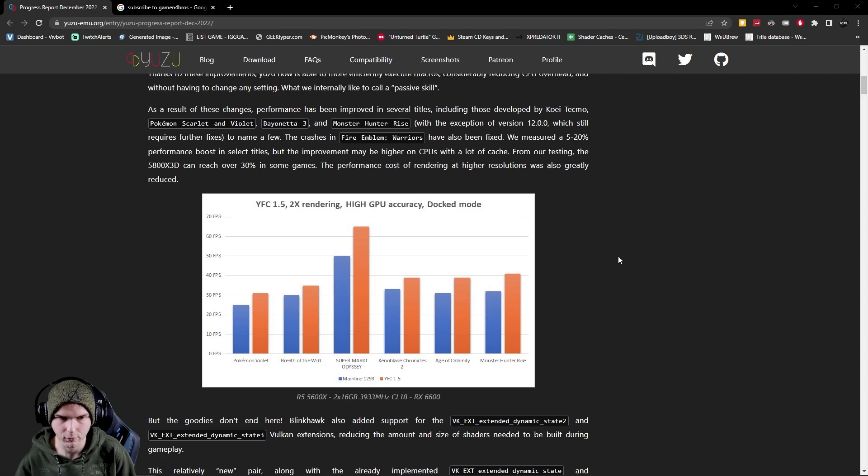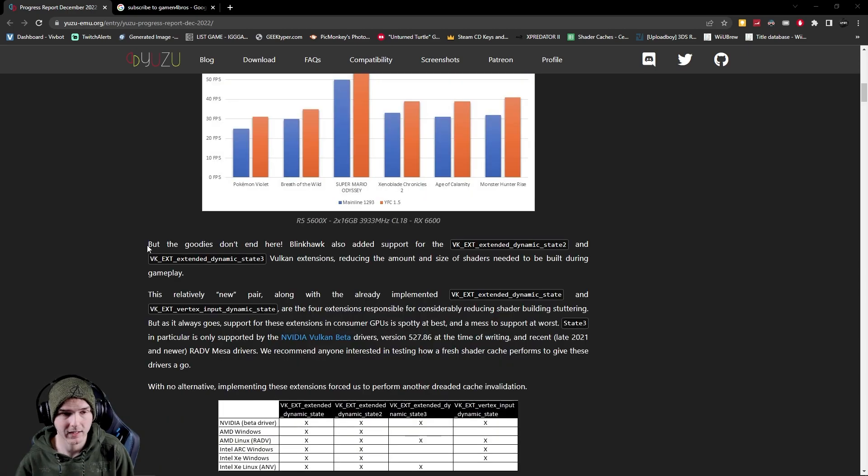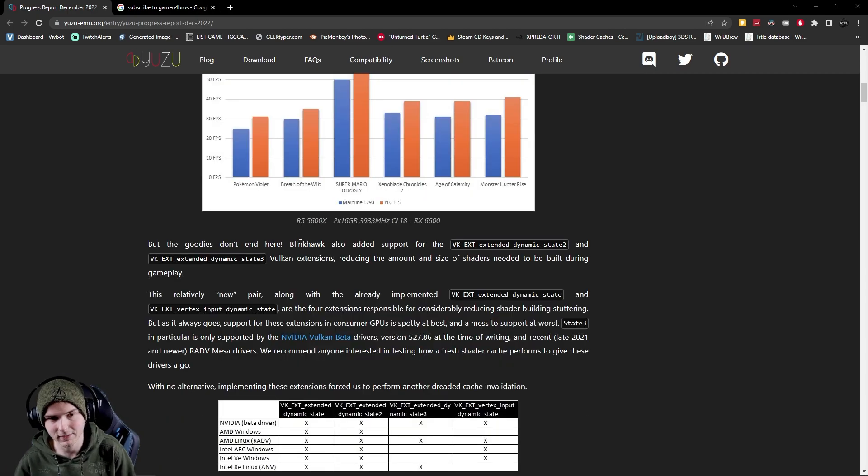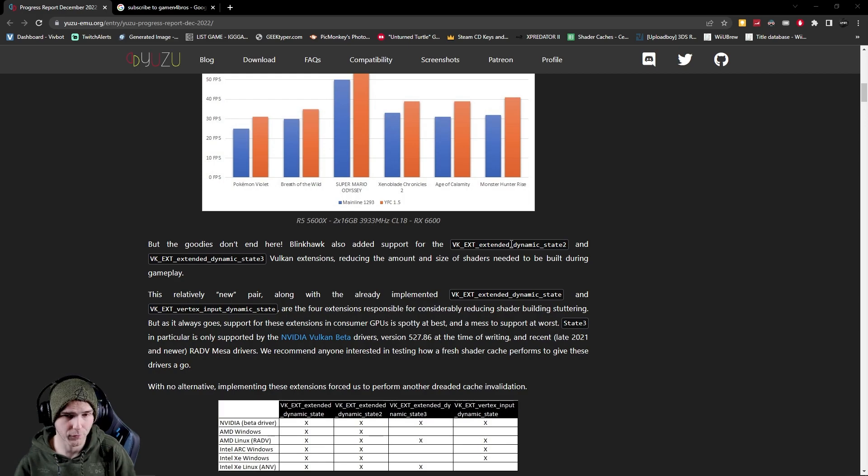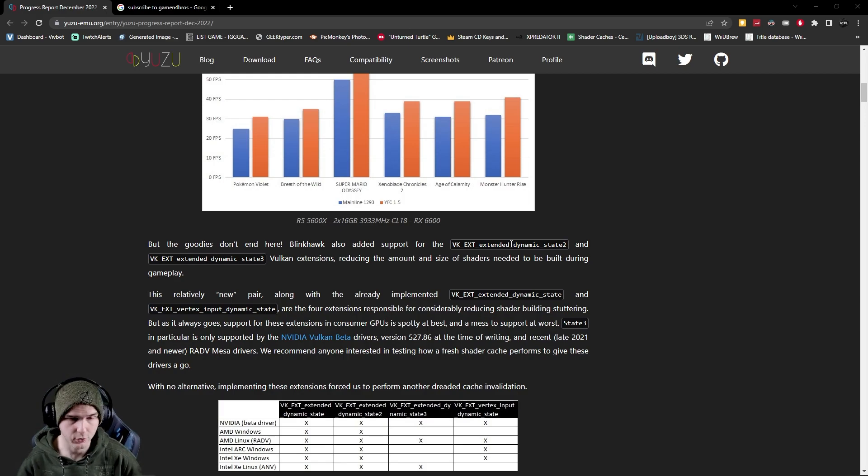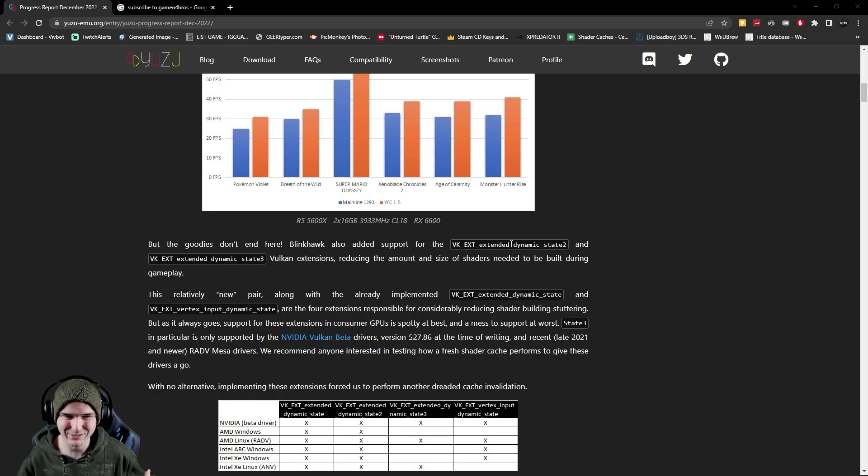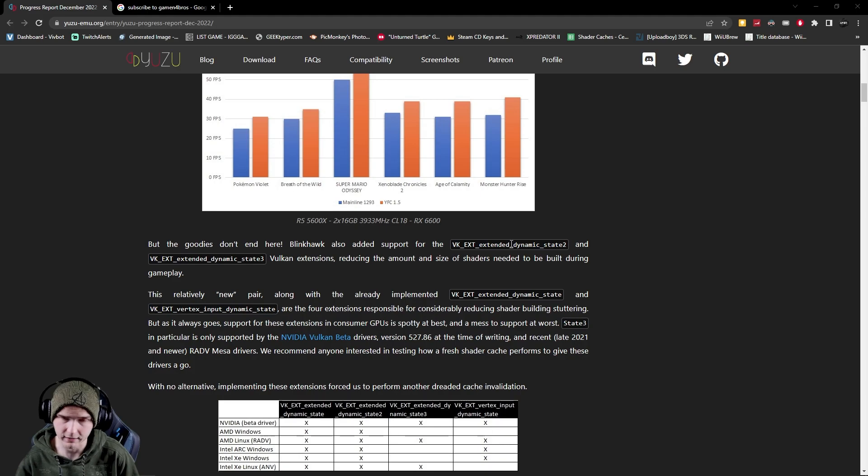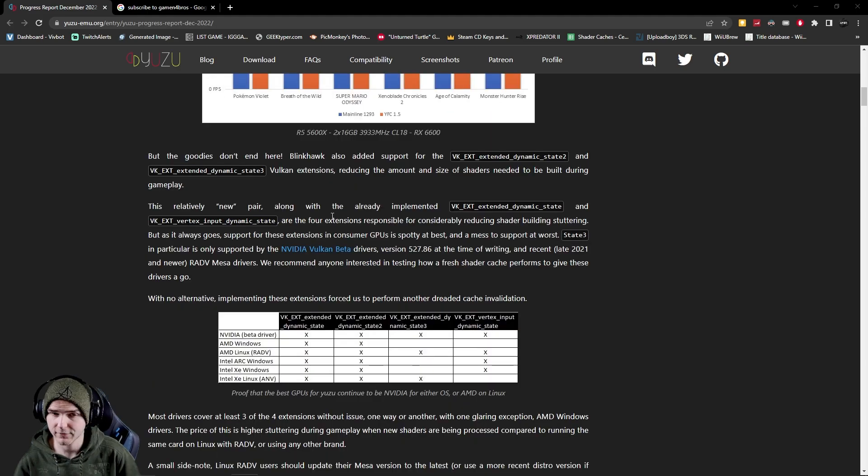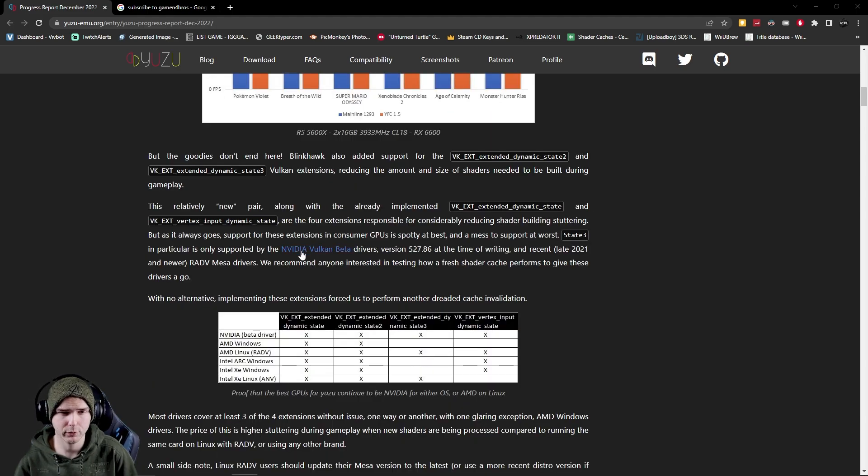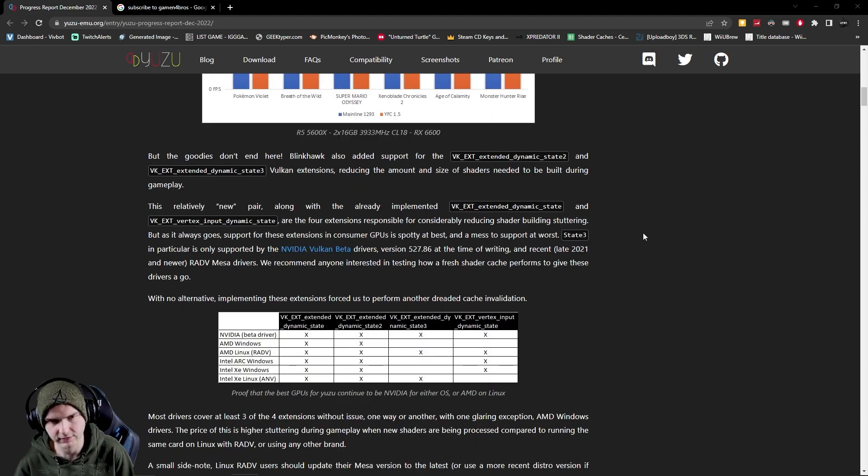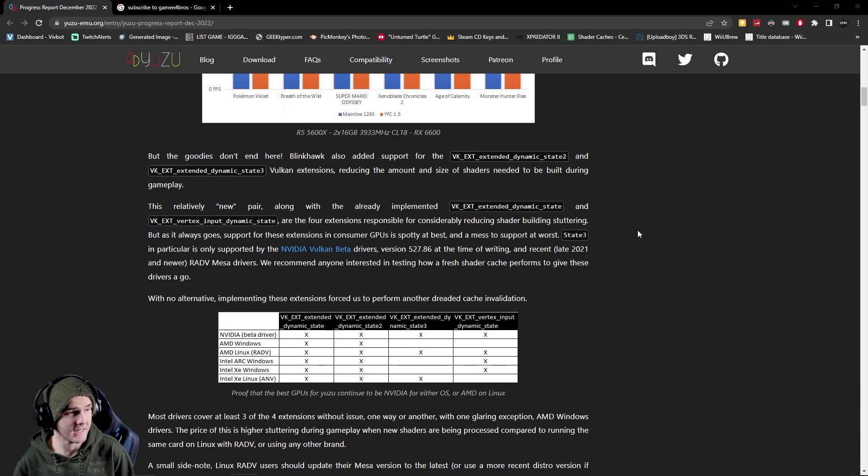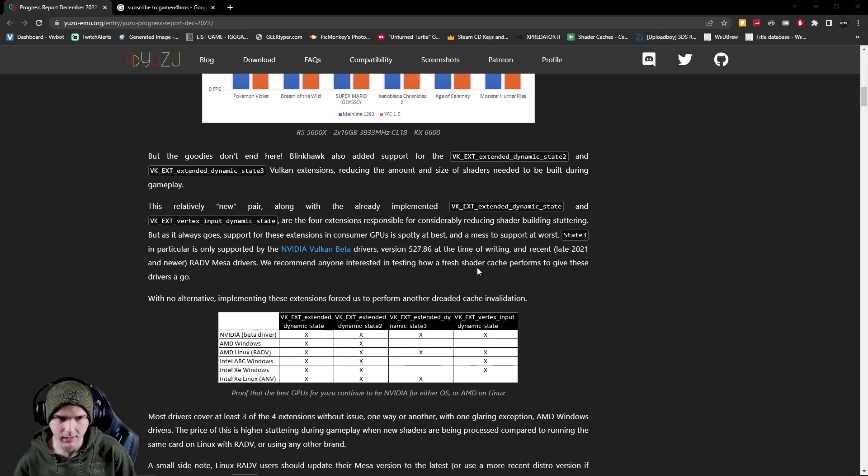And yeah basically it's like this down the line for all games. And as they say here the goodies don't end because they did something with Vulkan which makes the shader cache lower. So you'll need less RAM, less VRAM and it will be the same performance or better. And yeah for some people, so let's say for Nvidia people, you need the Vulkan beta drivers to really get these results so keep that in mind.